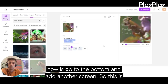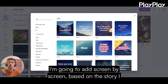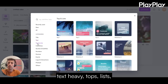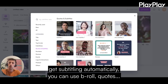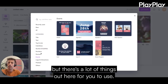All I need to do now is go to the bottom and add another screen. This is going to be sort of like building a PowerPoint, where I'm adding screen by screen based on the story I want to tell. There are a ton of different options here — text-heavy tops, lists, great interview screens where you get subtitling automatically, B-roll quotes. I invite you to check these out, as there's a lot of things here for you to use.